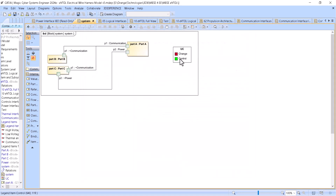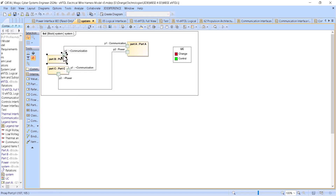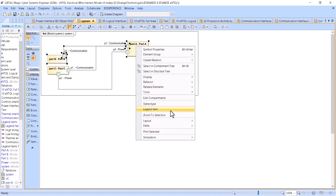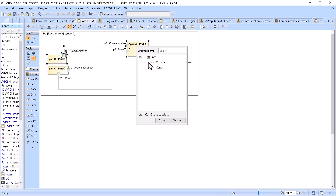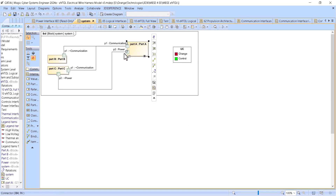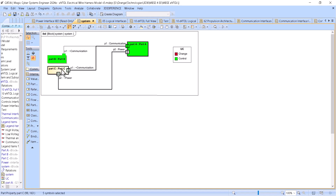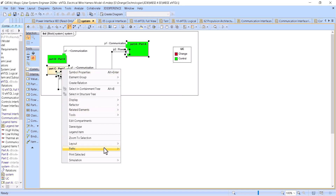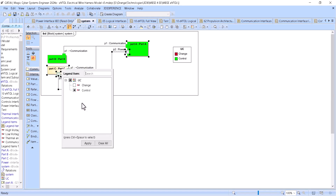Now I have two use cases and I can apply them to the relevant elements. These ports and this connector — I can apply the legend item 'control' to them. And these other elements — I apply the legend item 'charge' rather than control. So parts of the diagram are now tagged to their respective use case legend items.